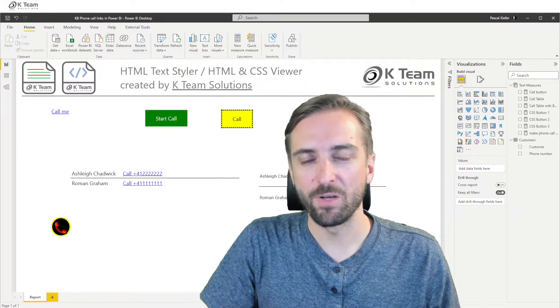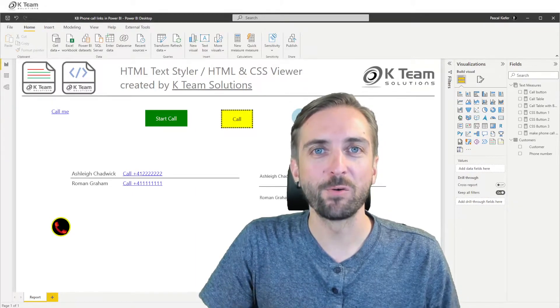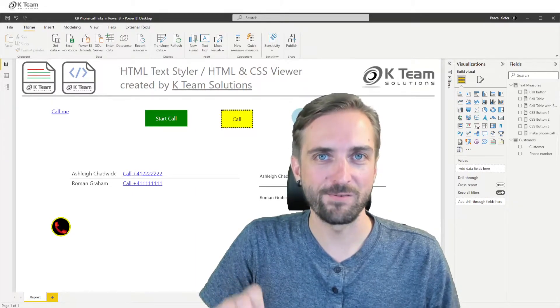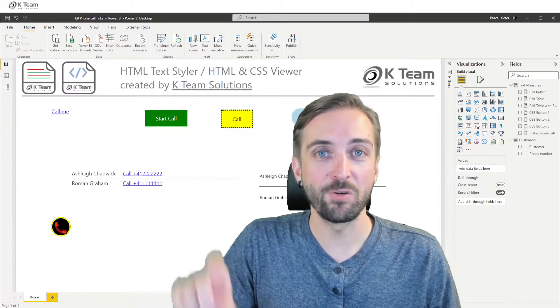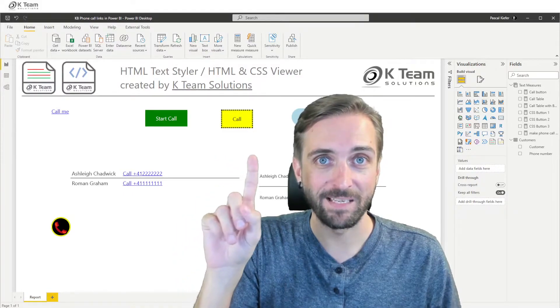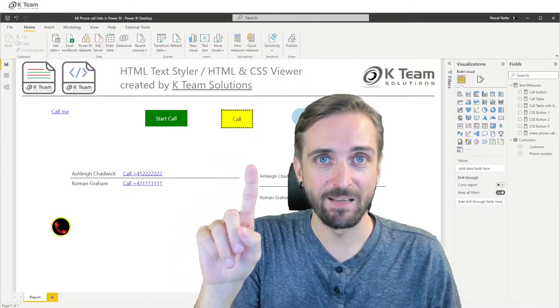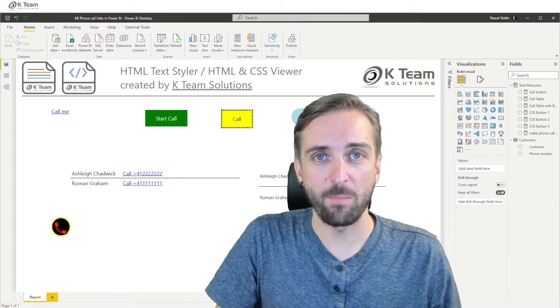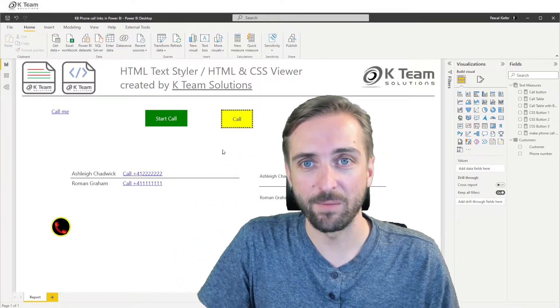Today I'm going to show you another very cool Power BI trick. I'm going to show you how to create buttons like these.